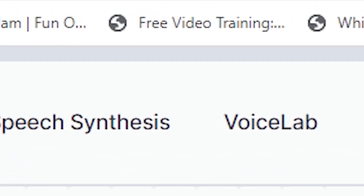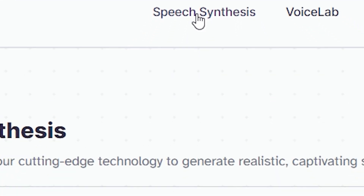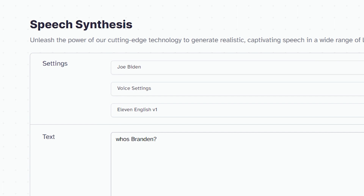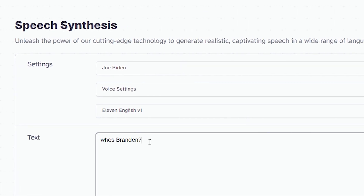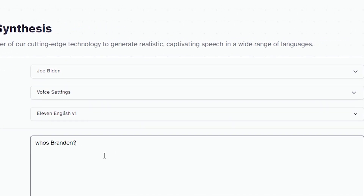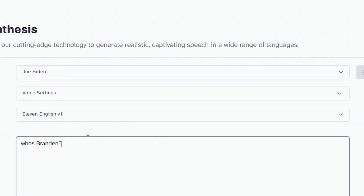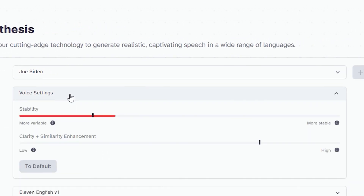Sounds simple enough. Once that's done, you can switch over to speech synthesis, pick your selected voice, and type out whatever you want them to say. You can also use the stability sliding bar to change the expression of their voice, and the clarity plus similarity enhancement bar to adjust the audio depending on whether the sample you got was clear or more clouded.